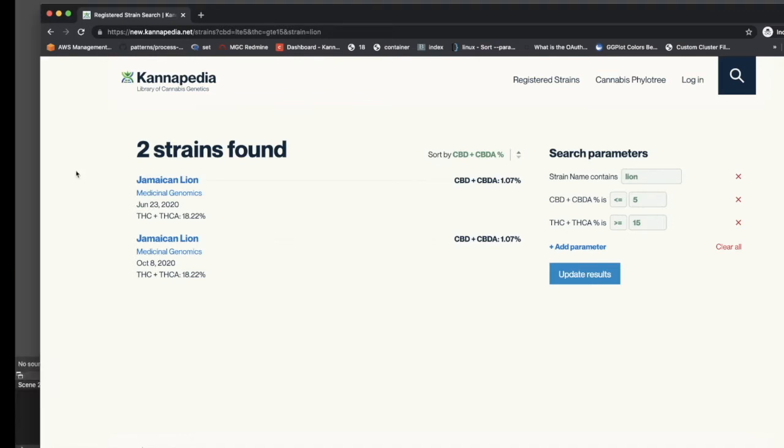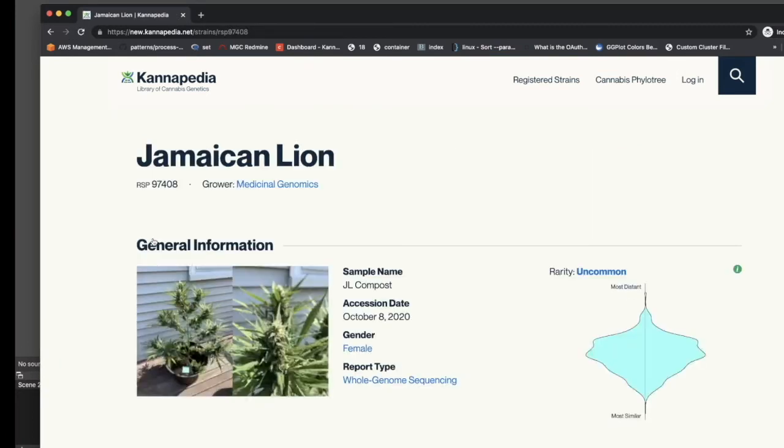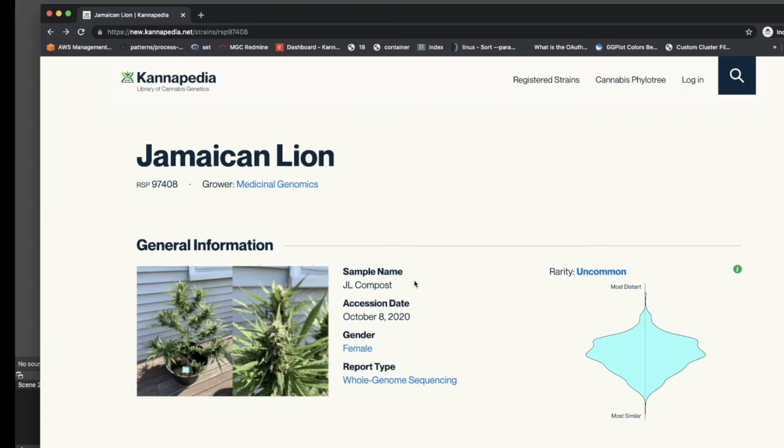We'll start by taking a closer look at the whole genome sequencing report for Jamaican lion. The name of strain is on top, along with a unique identifier or session ID in our Cannapedia database, some information about the submitter, sample name, session date, reported plant sex, and the sequencing or genotyping technology that was used to generate the genetic report.